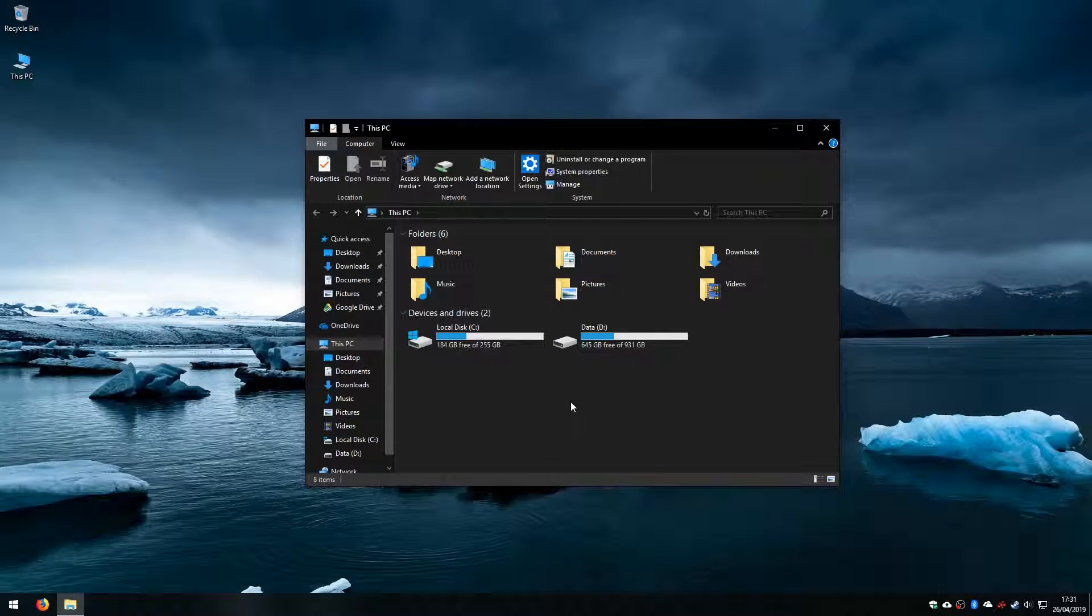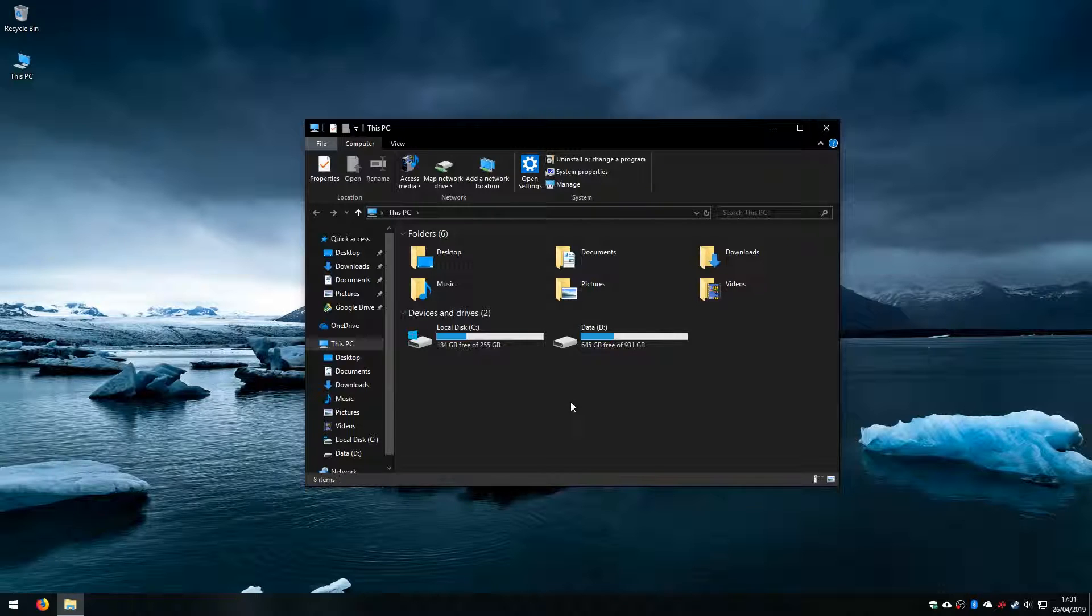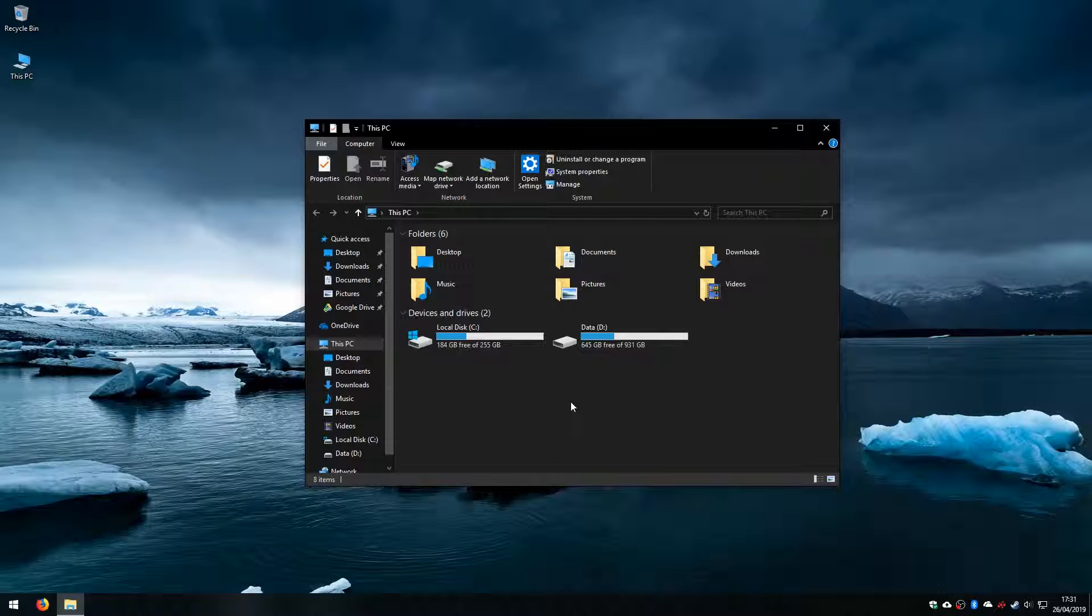Hi folks, welcome along to a new video. Welcome back to the channel. On this video today we are going to look at the process you would go through, or one potential method you would use, to remove OneDrive from Windows 10.